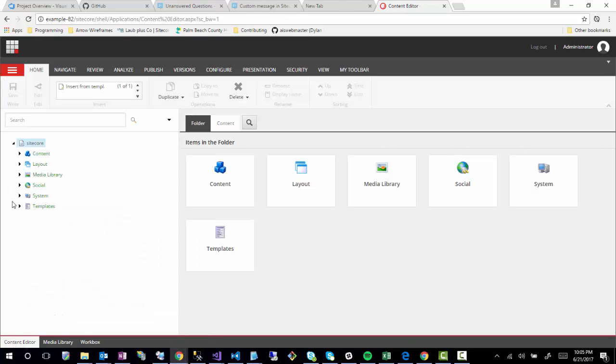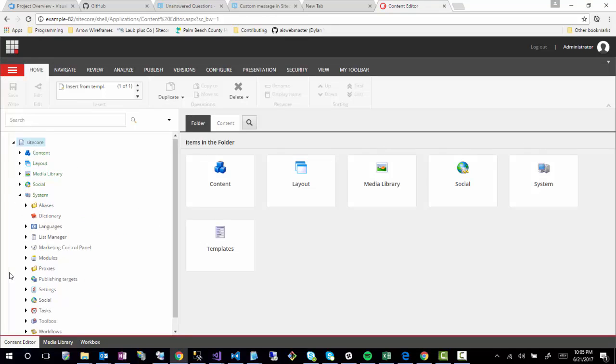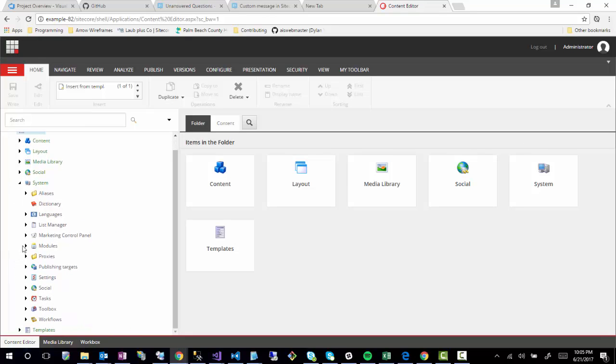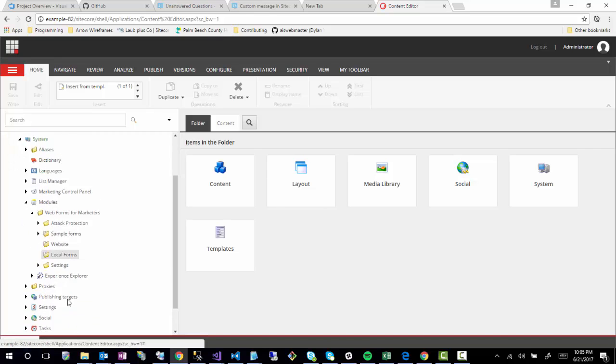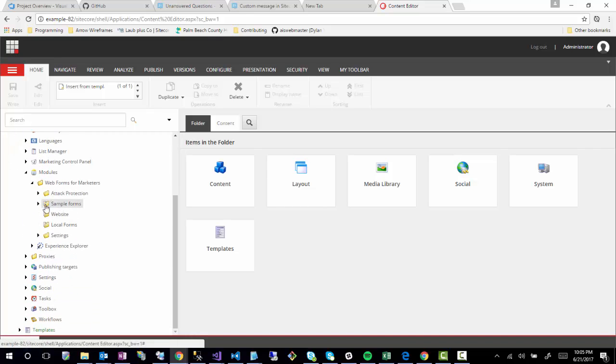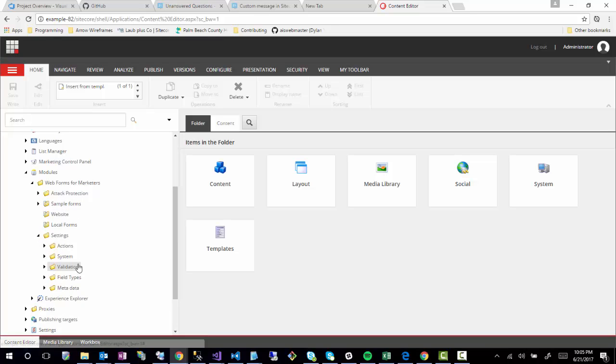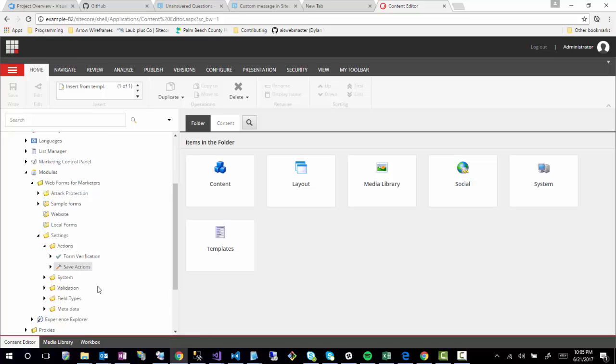It lives inside System, Modules, Web Forms Markers. You'll notice there's folders for where you can categorize your forms, but also there's a Settings area.